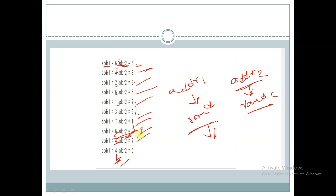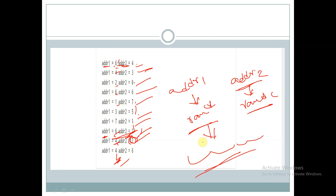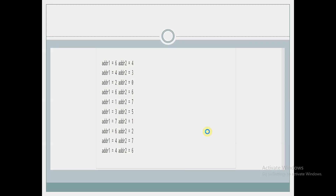After covering all the possible values only, repetition occurs — 7 occurs again. But in the case of addr1, values can be repeated. So in rand, values can be repeated, whereas randc will first cover all the possible values and then only repeat them. This is the difference between rand and randc.